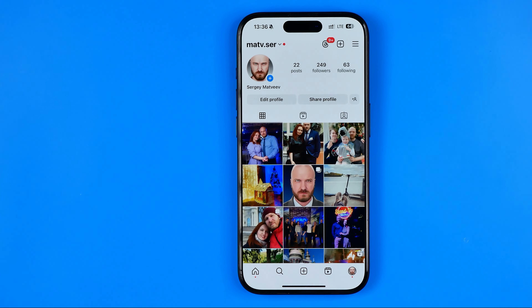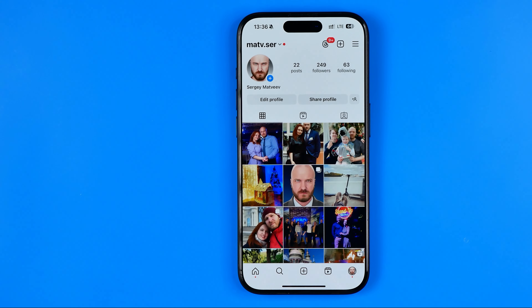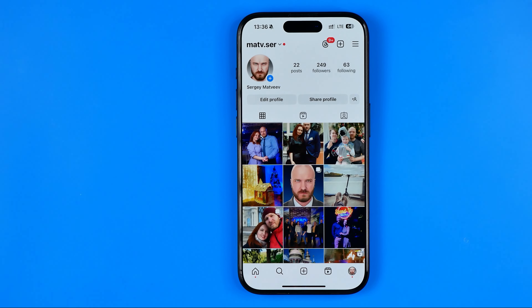Once that's done, we need to switch our Instagram account type from personal to a professional. Don't worry — it is completely free and it will take about one minute.